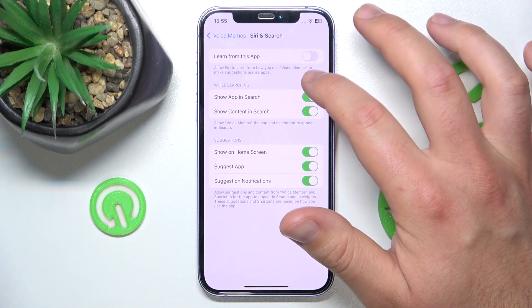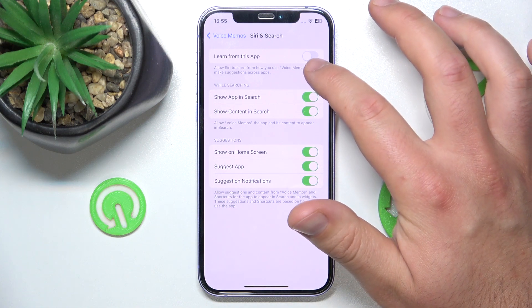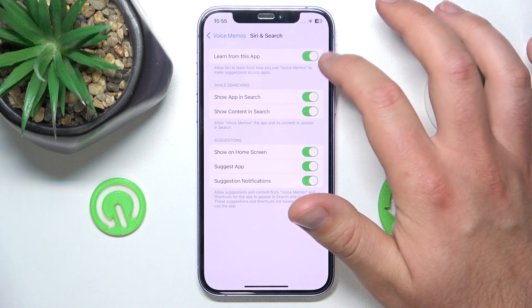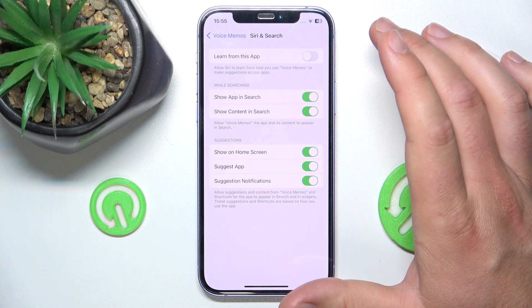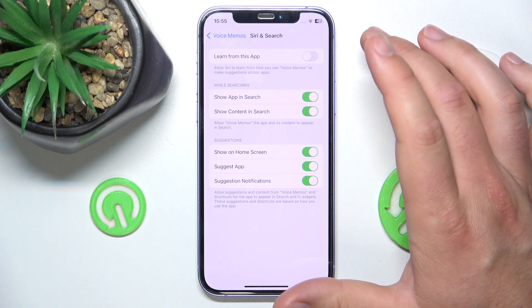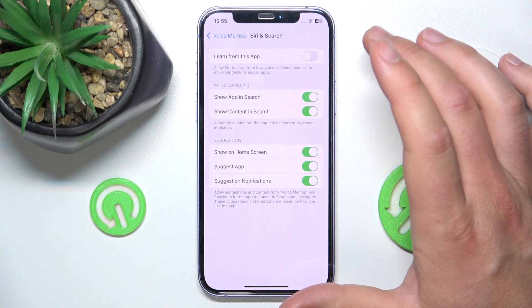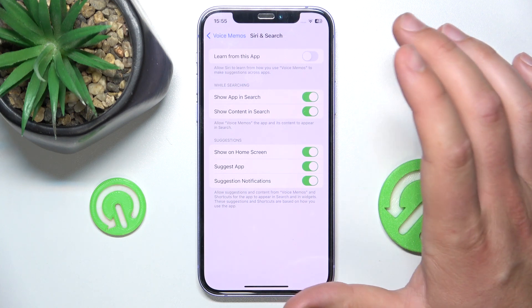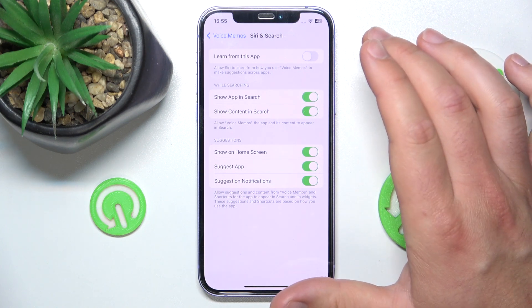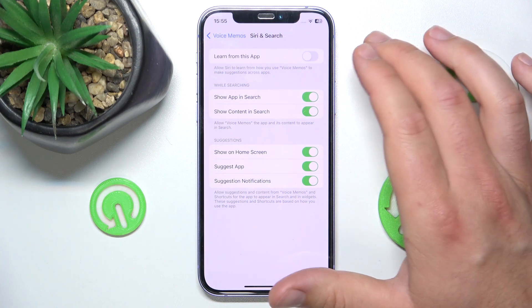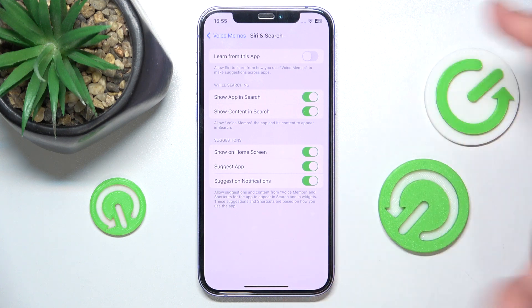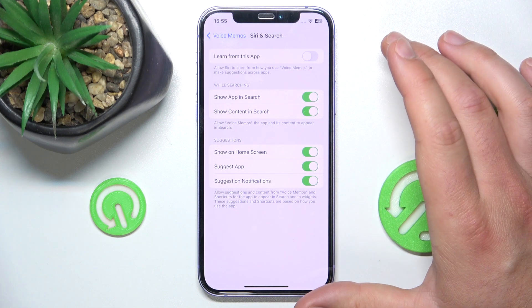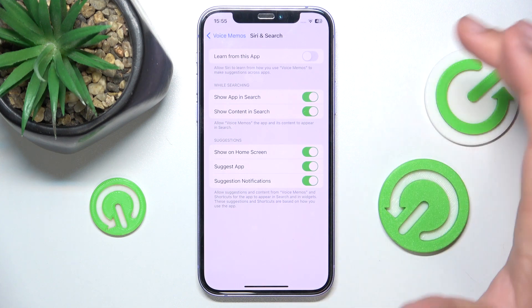When it turns grey it means it's off. When it goes off, it means that Siri no longer has access to your files and it's no longer going to learn from this app — in that case, the Voice Memos.